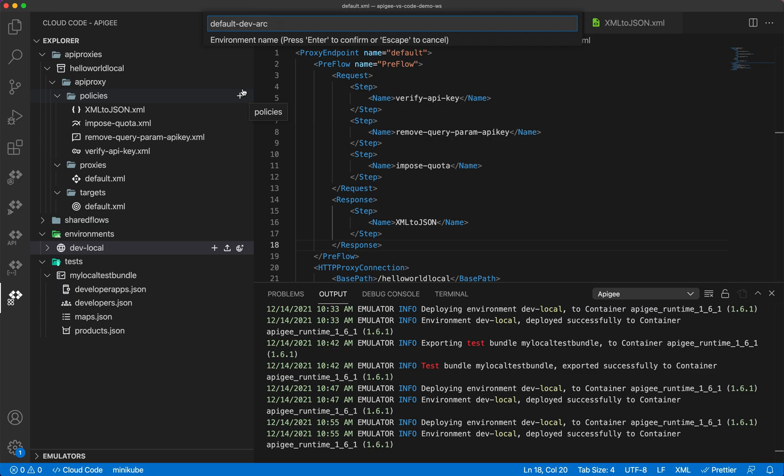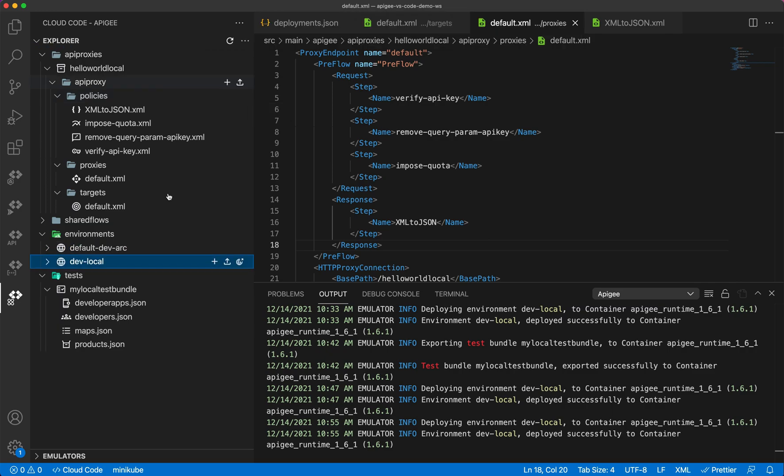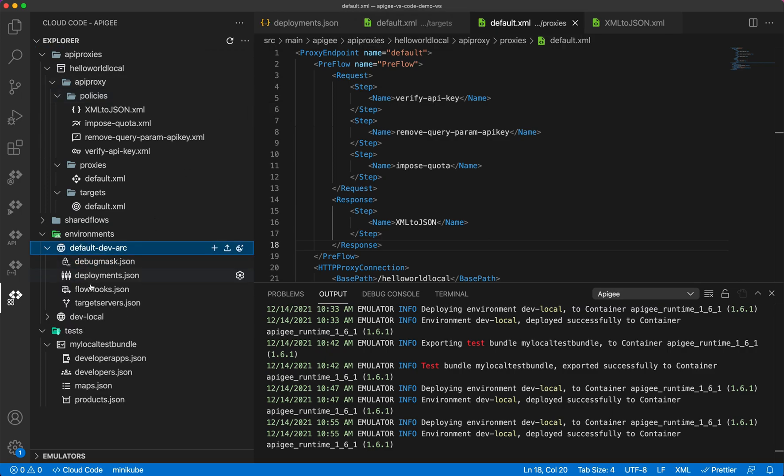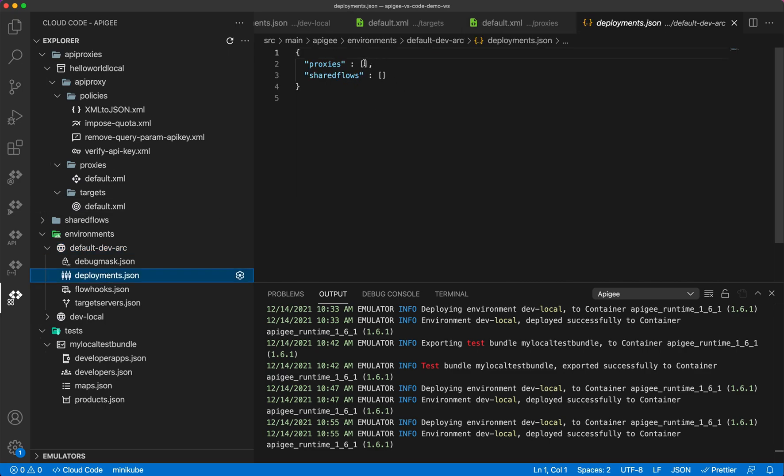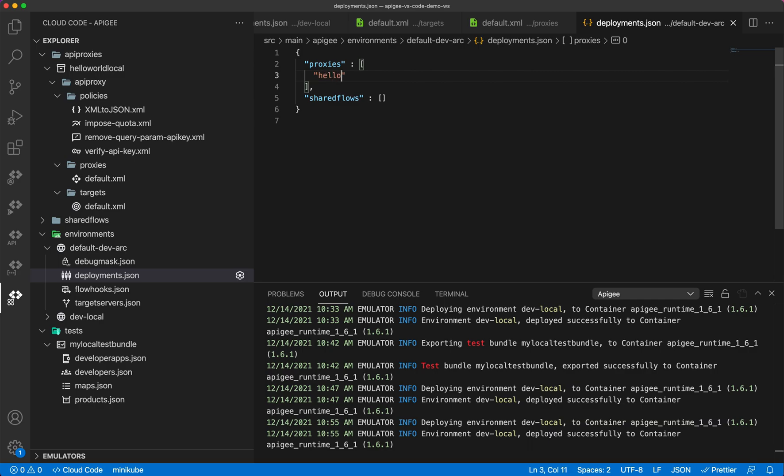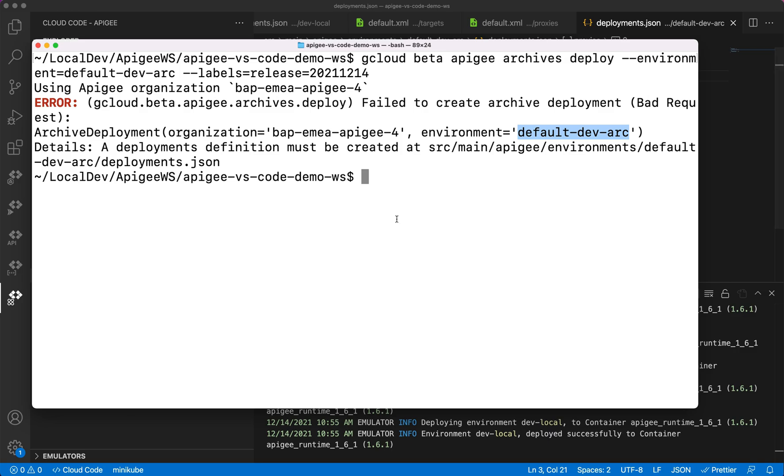So I need to create this, and let's name this. Similar to what we did last time, I need to add my proxy here. This is hello-world-local and it should be good now.